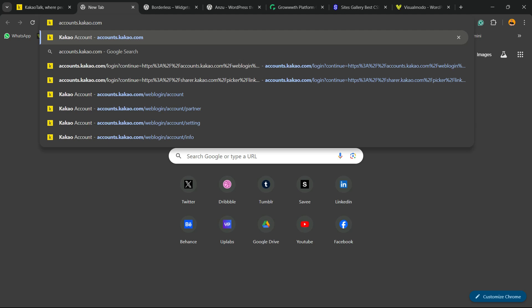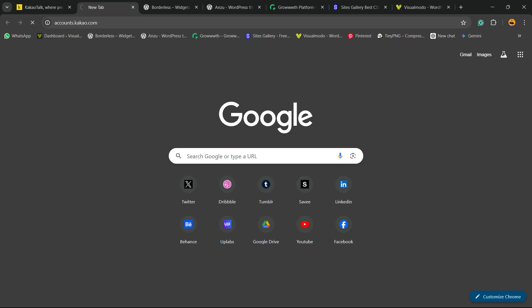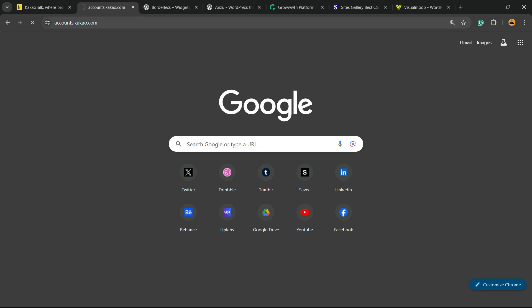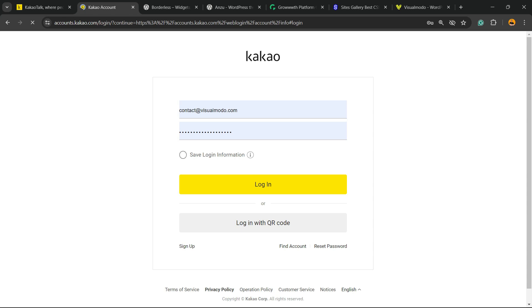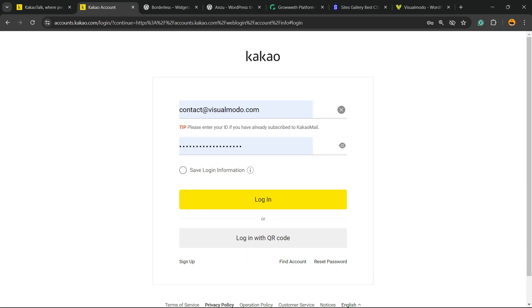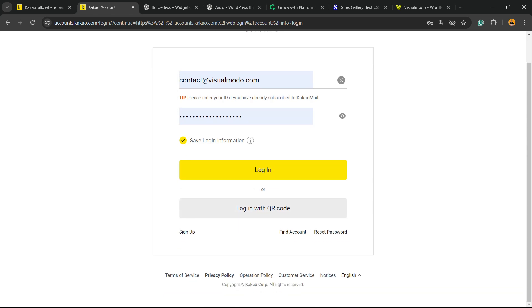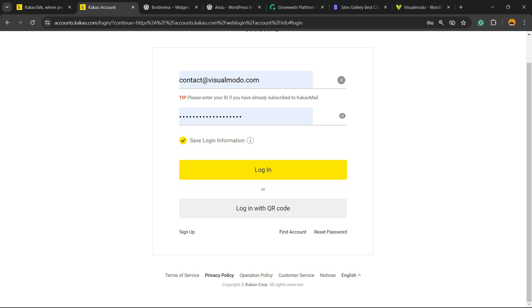You're gonna be able to login. You need to enter your email, your password. You can save the login information in case you prefer. You can login using a QR code. You can sign up to the account to this Japanese social media.